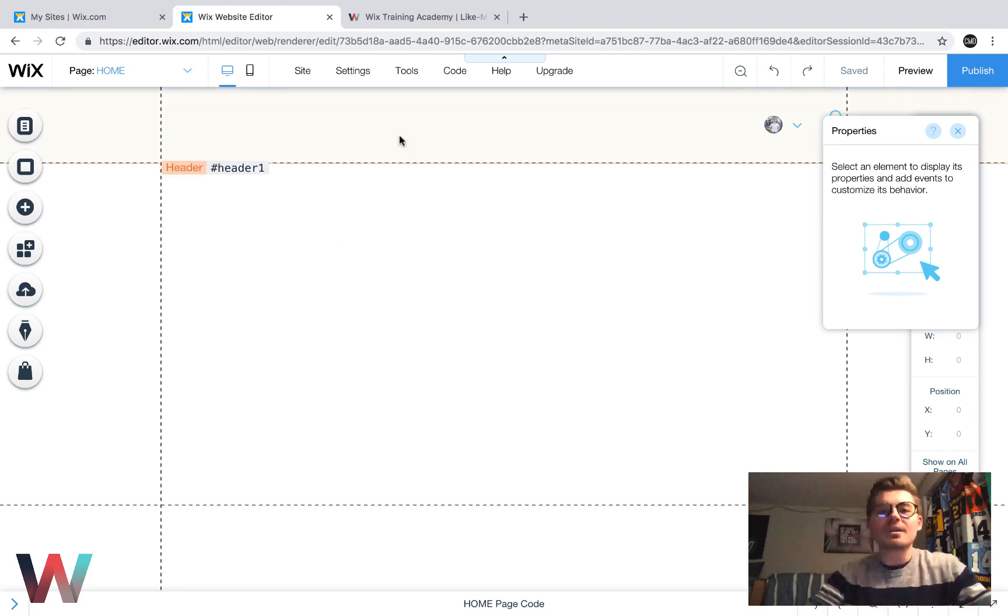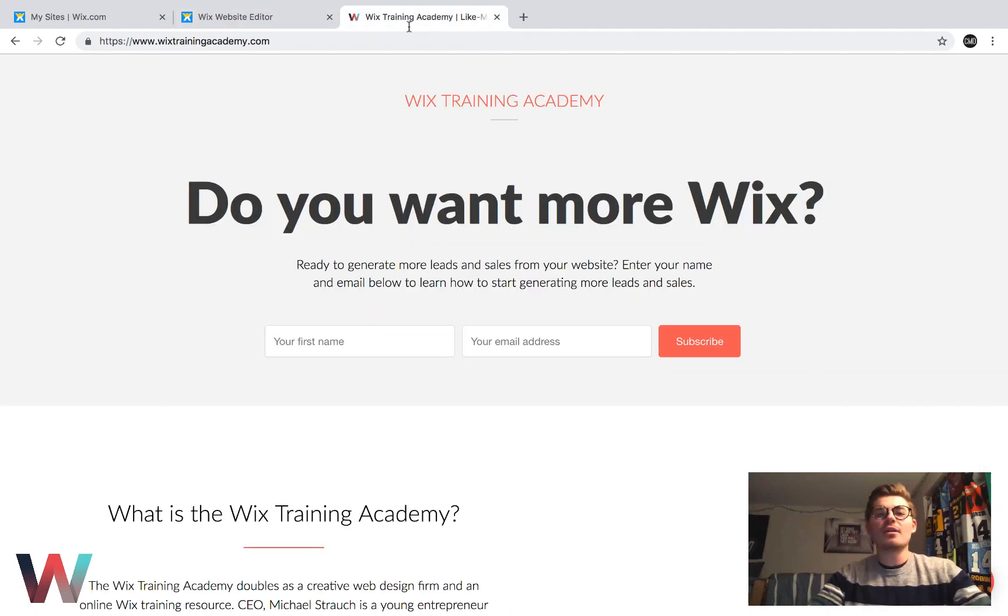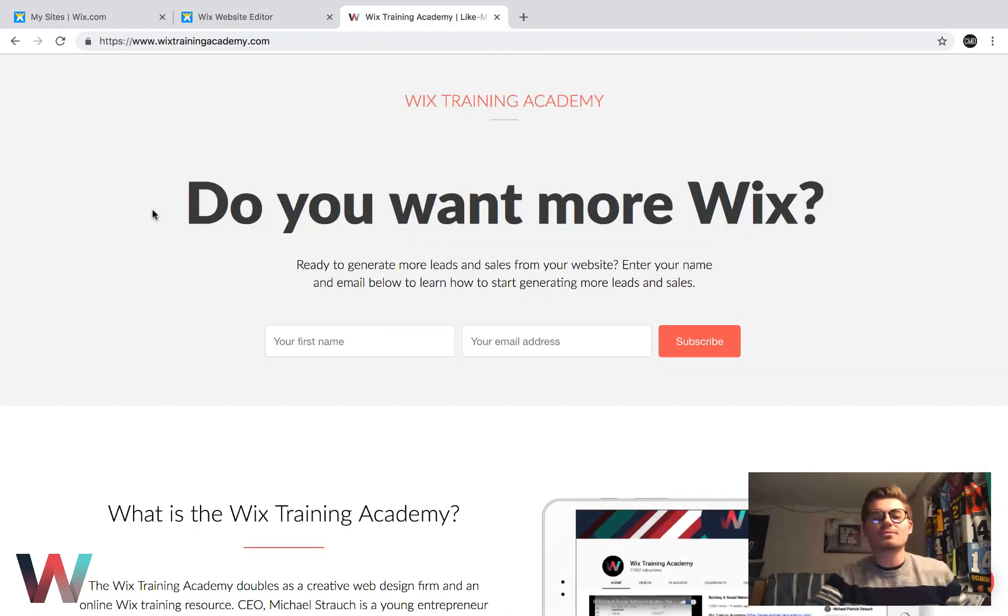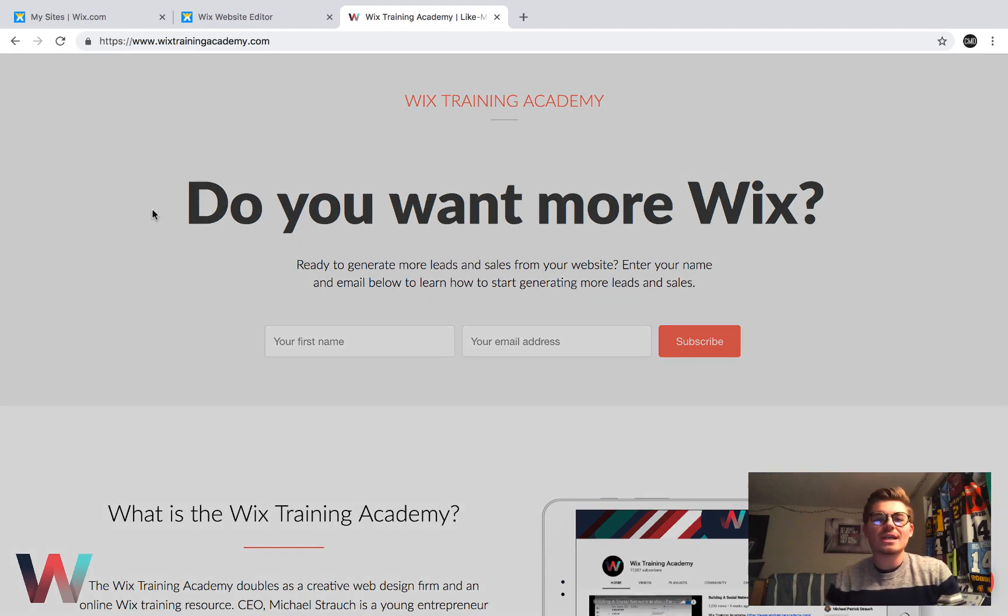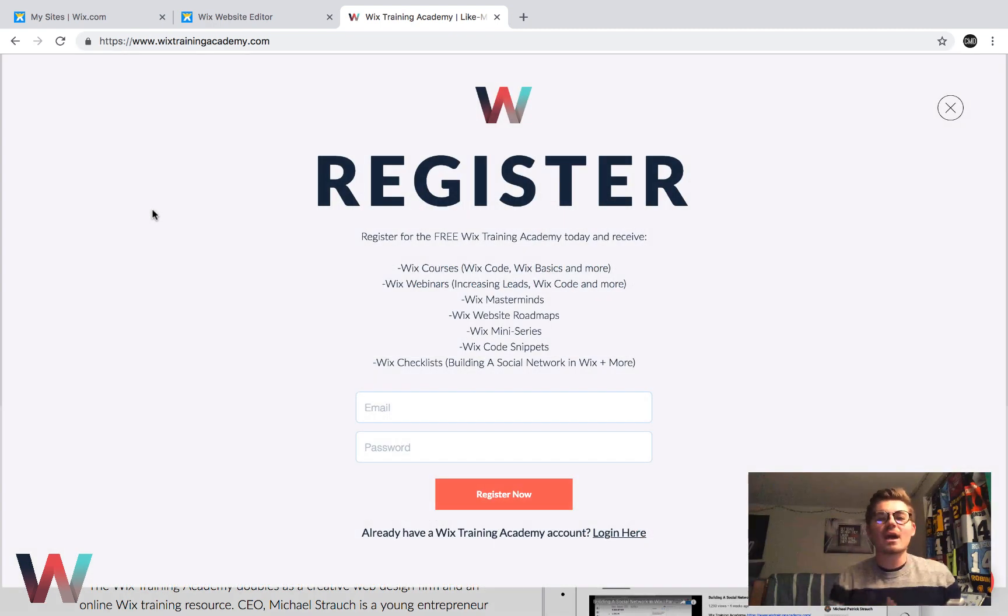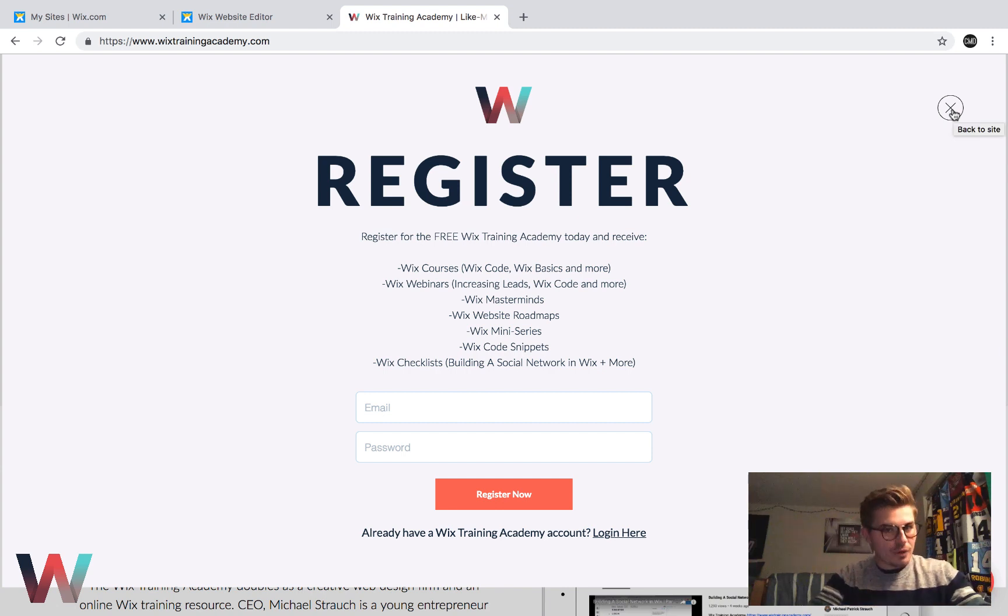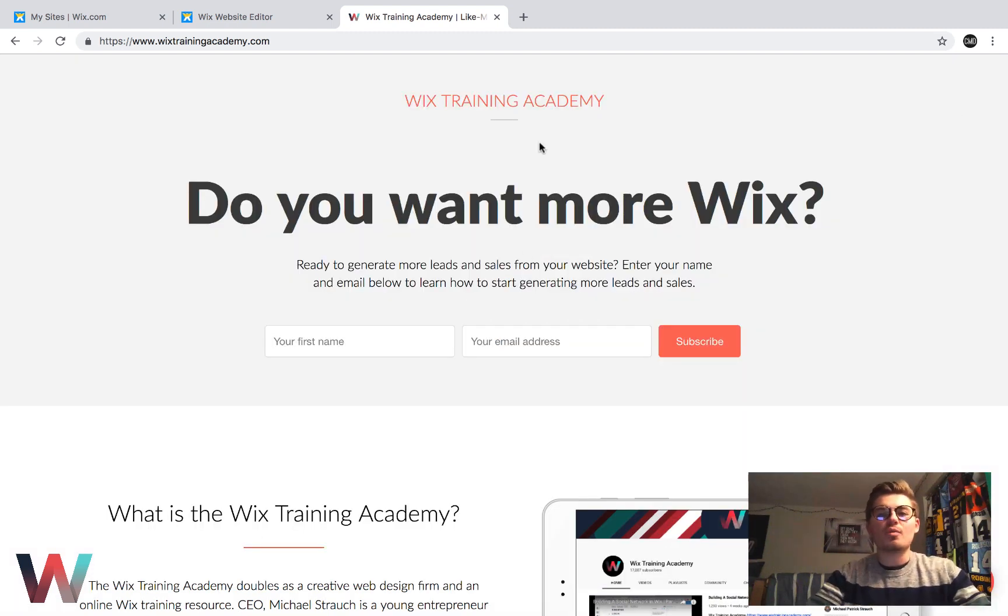Before we jump into things, head over to wixtrainingacademy.com. Link in the description below. It's completely redesigned, reimagined, and you can check out what I've done over there. It's exciting. You can register for the free Wix Training Academy and also get some awesome Wix tips.